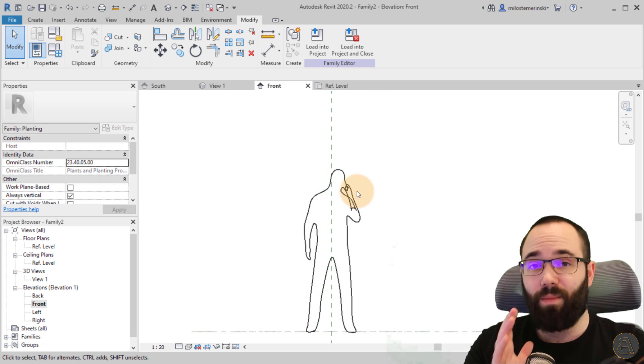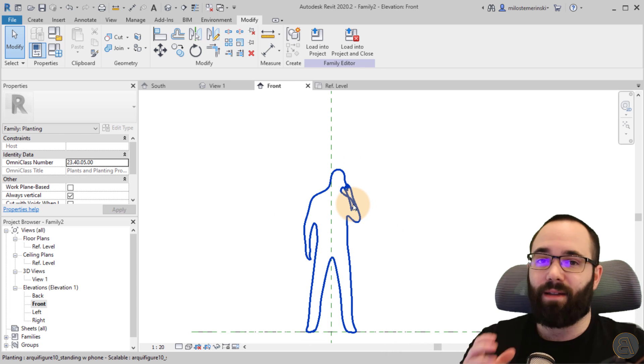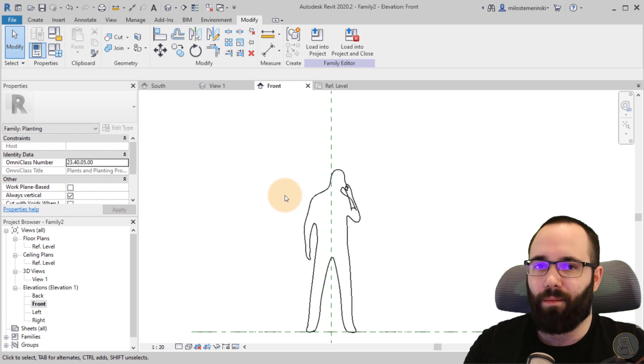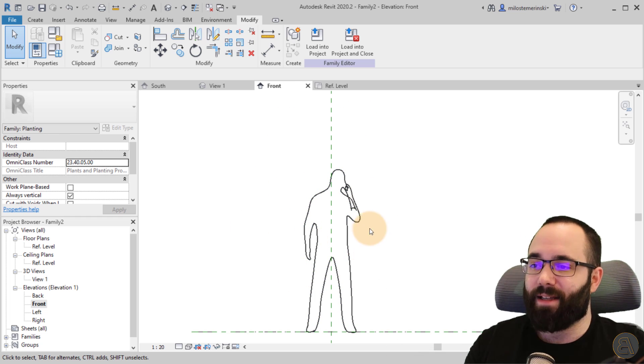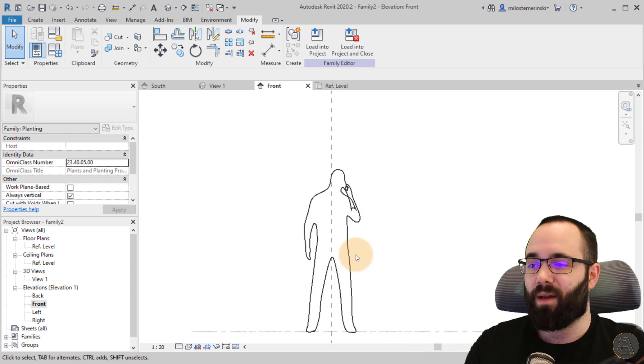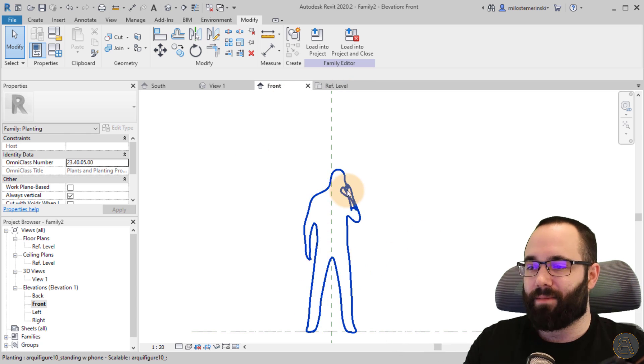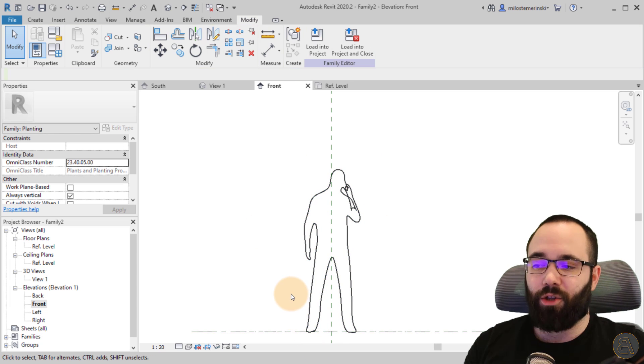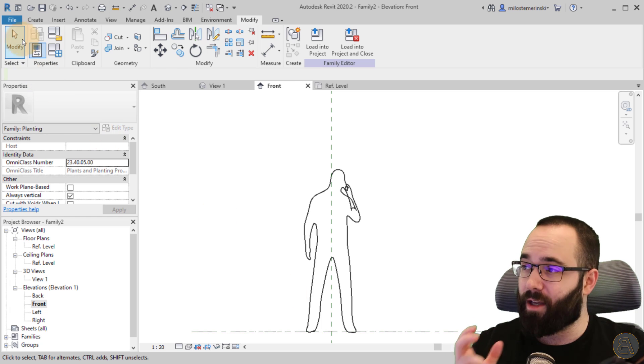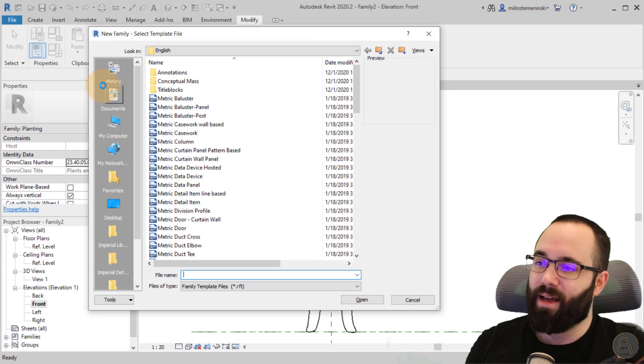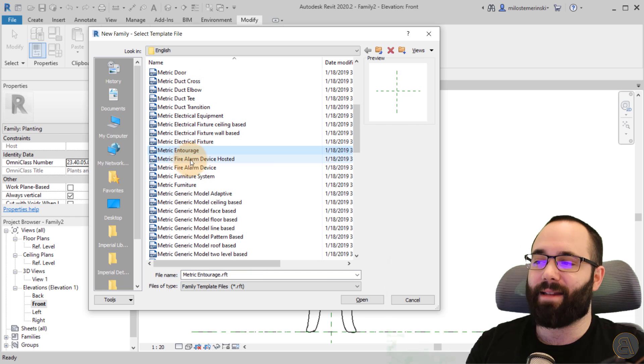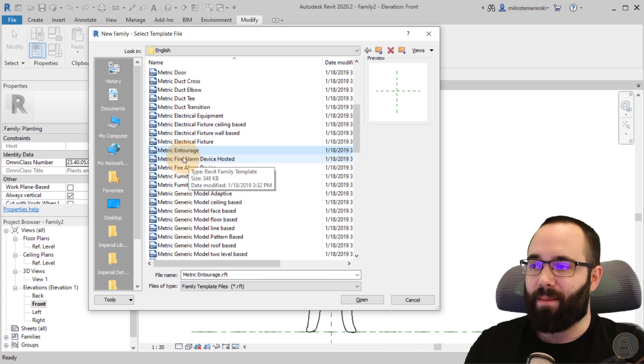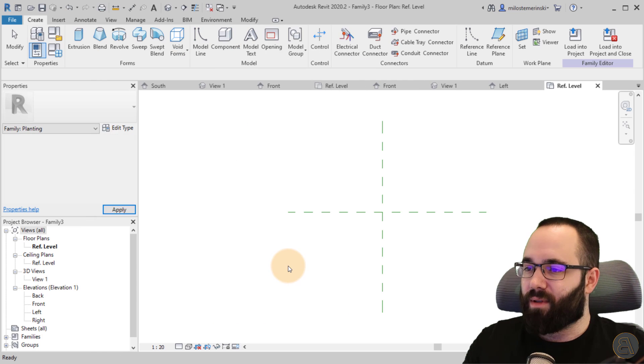So having done this, the next step is to load this into yet another family. Now you might be thinking, why am I doing this? The reason is because this family is a planting family. As we said, we don't want this to be a planting family in the end. This isn't a plant, this is a person. So I want to make it an entourage family. So I have to start a new file, new family, and this is going to be a metric entourage family. This is going to be the final family category. So let's open that one up.